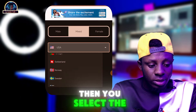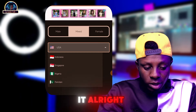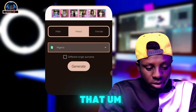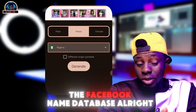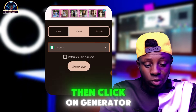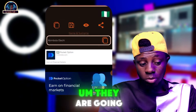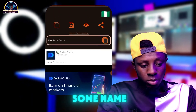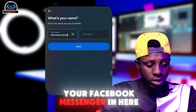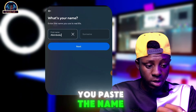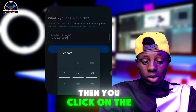In the name generator, click on the dropdown menu — it will already be set to USA. Select the country you want to create the account with. The reason for this is that the name you use will match Facebook's name database. Then click 'Generate'. Once names are generated, click 'Copy', go back to Messenger, and paste the name in the name field. Then click 'Next'.